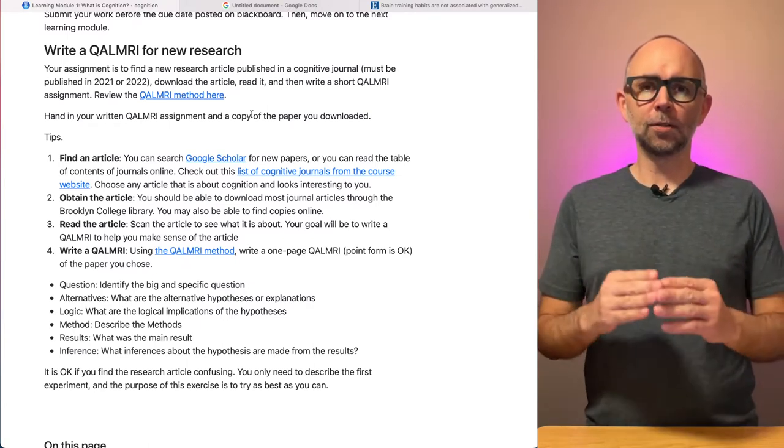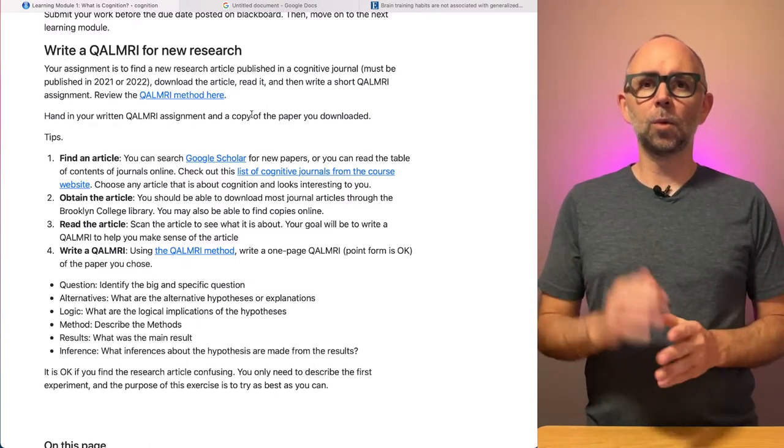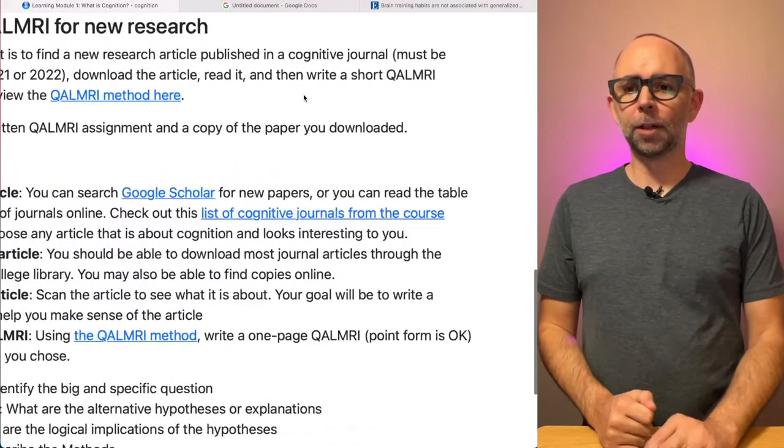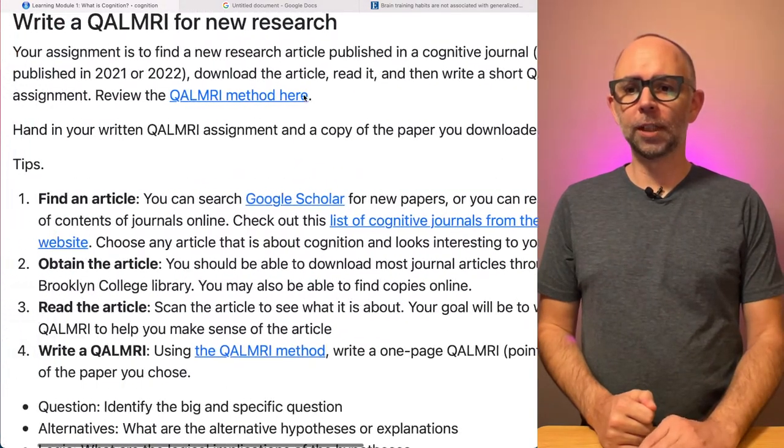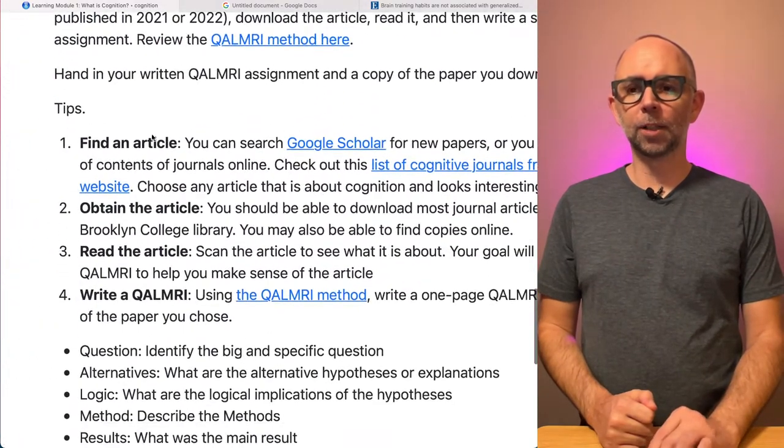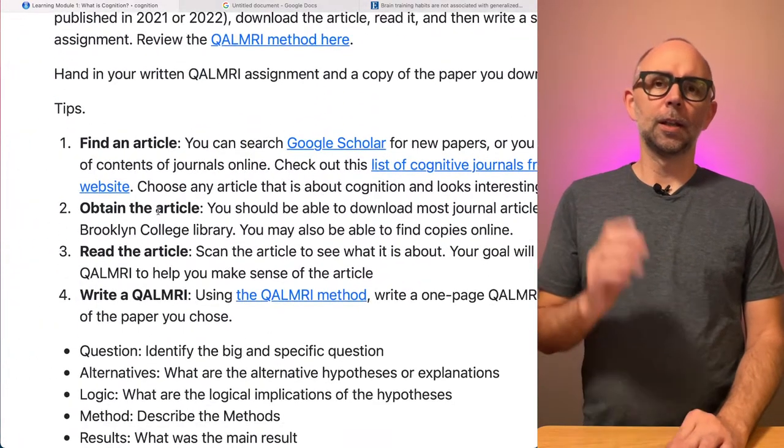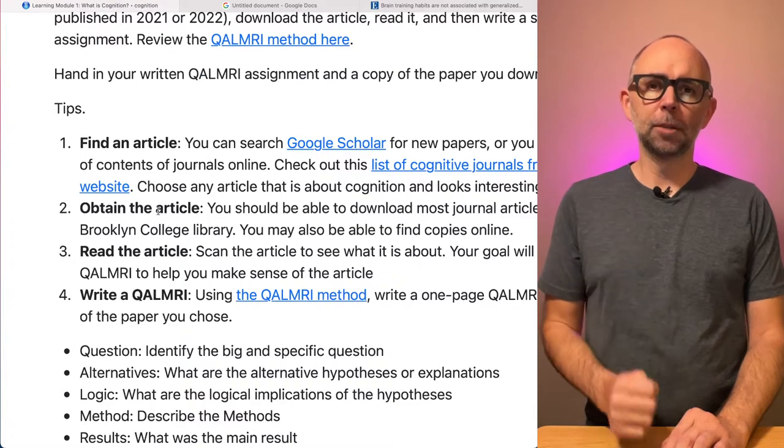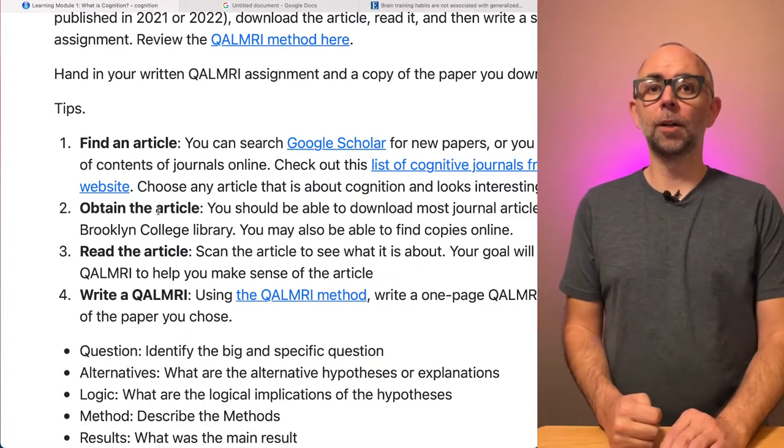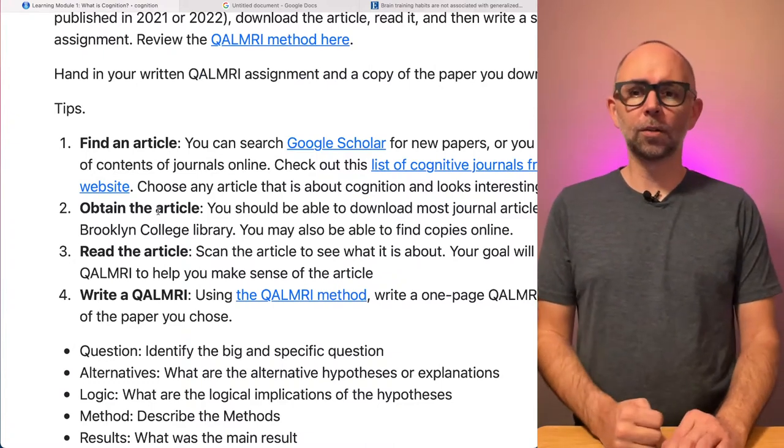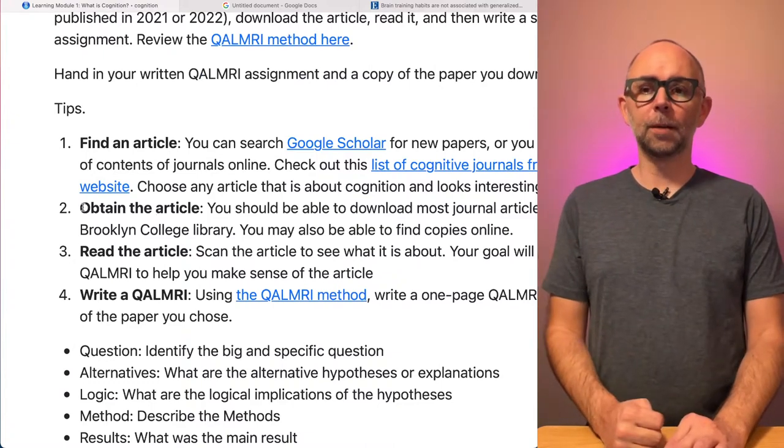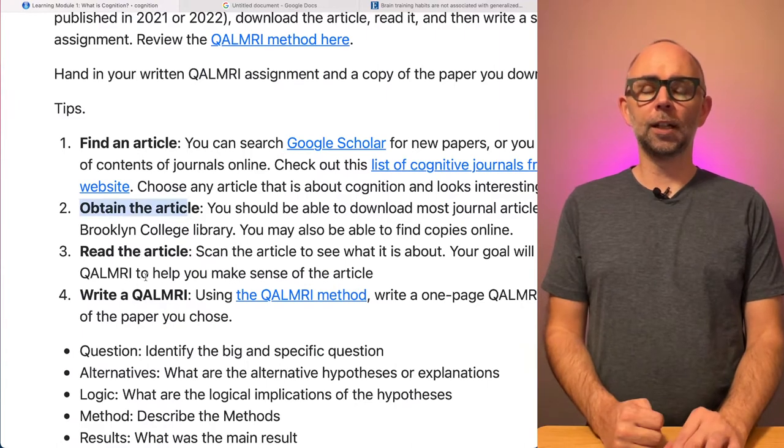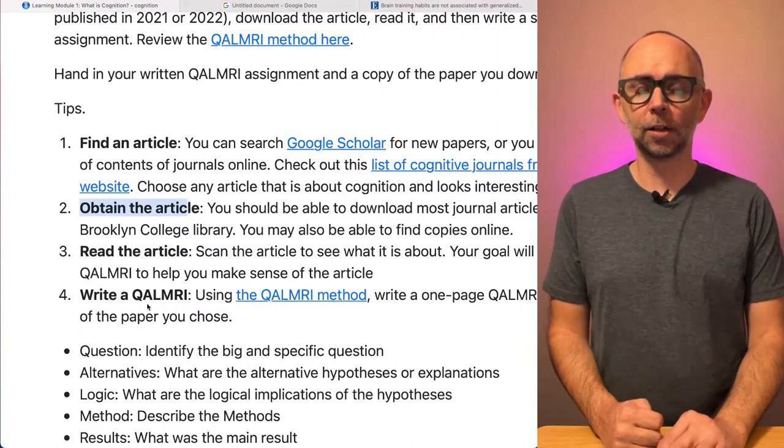So in this exercise you will find a primary research article in cognition, that's one of your tasks. This needs to be published between 2020 and 2021, so it's a new article. You've got to obtain the article, read it, and then write a QALMRI.